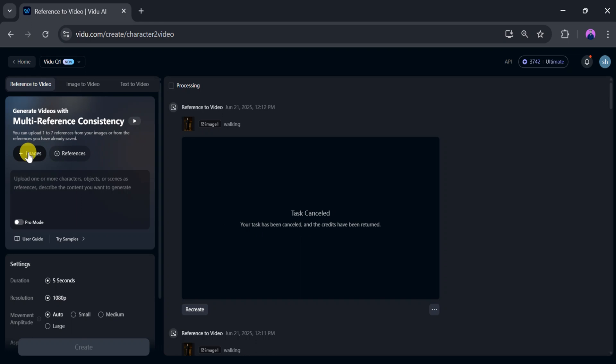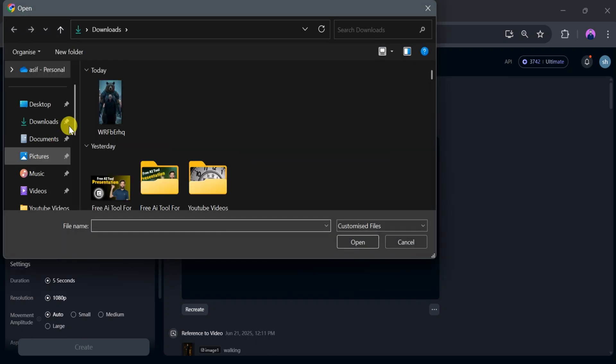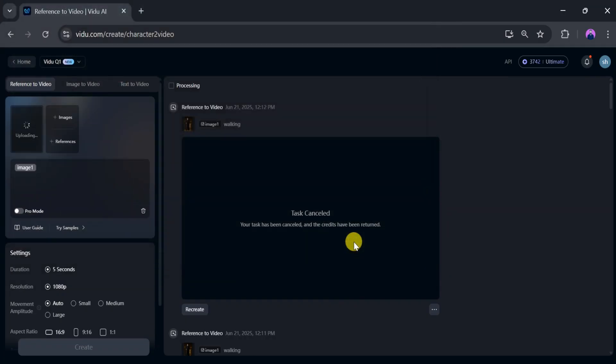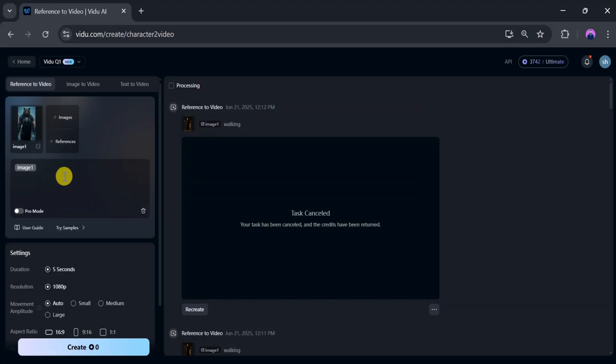First we need to upload an image. Click on image, then select an image from your system and click open. It takes a few seconds to upload, so be patient. Once uploaded, you can add text references as needed.